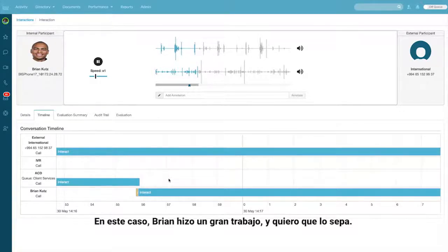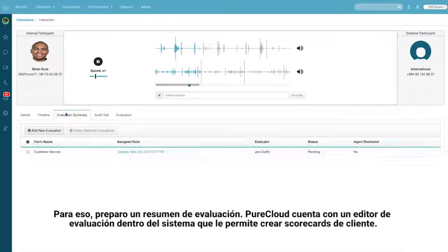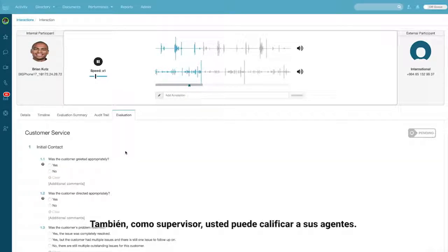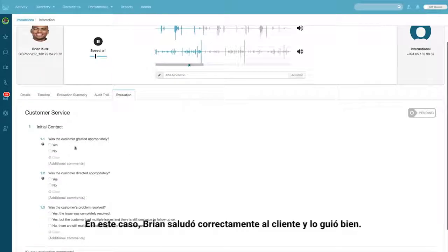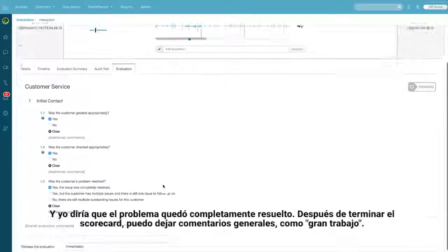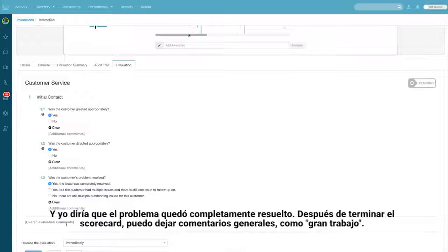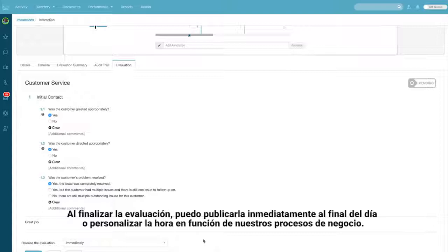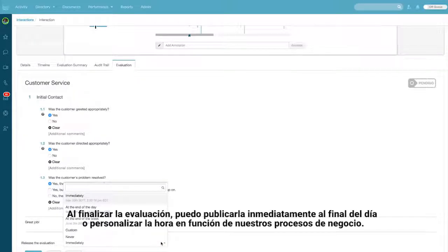Now in this case Brian did a really great job on this call and I want to let him know that, so I'll leave an evaluation summary. PureCloud has an evaluation editor right within the system that allows you to build custom scorecards and as a supervisor you can score your agents. In this case Brian definitely greeted the customer appropriately, directed them well, and I'd say the problem was definitely resolved. Once I finish this scorecard I could leave an overall comment such as 'great job.' Once I finish that evaluation I can release it immediately, at the end of the day, or even a custom time period based around our business processes.